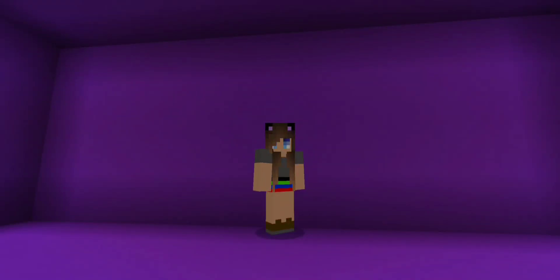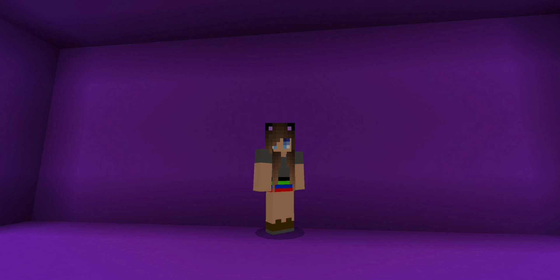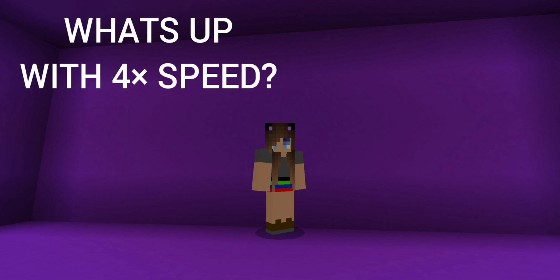Welcome to the first episode of Skirt Tech. I originally was going to have a different episode be the first episode, but I felt like I had to get this out of the way. So you may ask, what is the deal with the 4xSpeed videos?